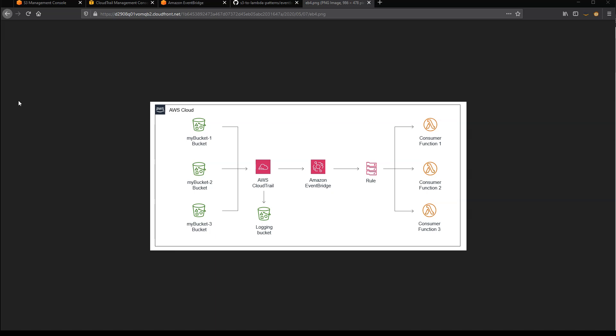But for more complex notification patterns, you can use Amazon EventBridge to route events dynamically. EventBridge consumes S3 events via AWS CloudTrail. A single trail can log events for one or more S3 buckets, and you can configure which data events are recorded.